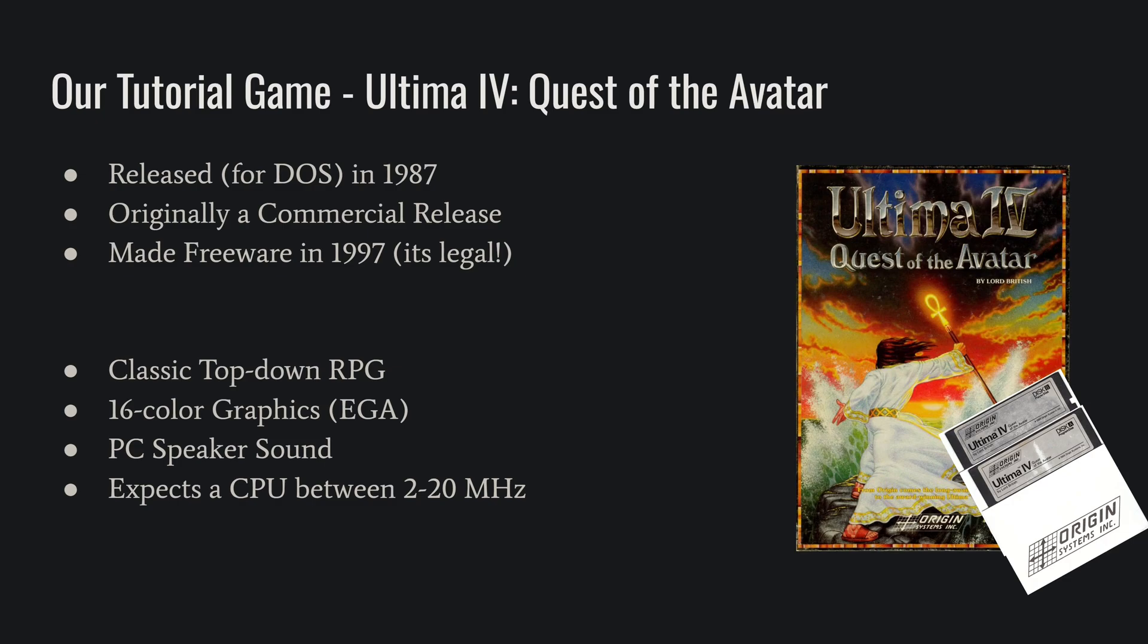It is a top-down RPG. It has 16 color graphics, it has PC speaker sound, and it expects a CPU between 2 and 20 megahertz, which was all the rage in 1987.